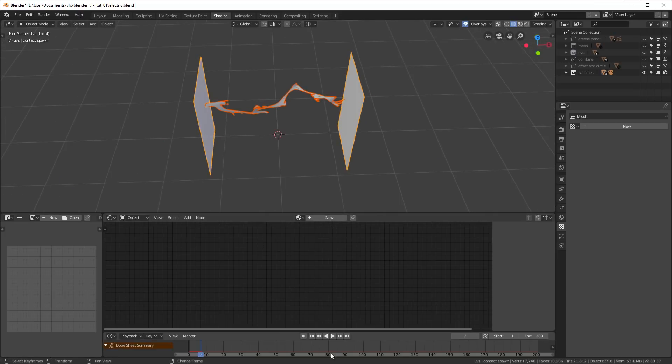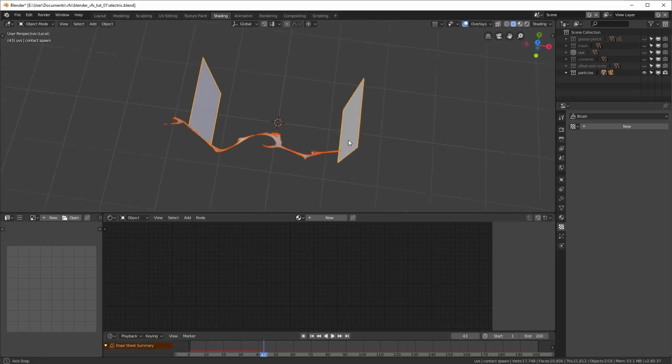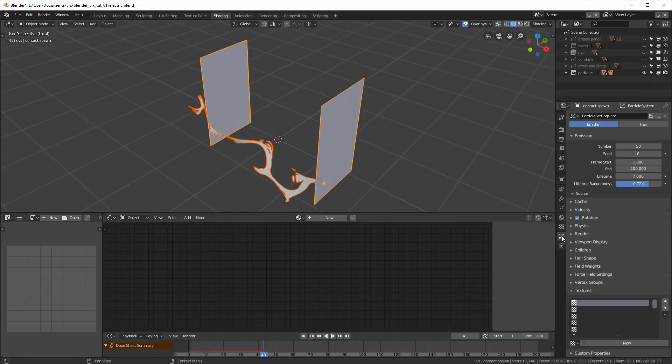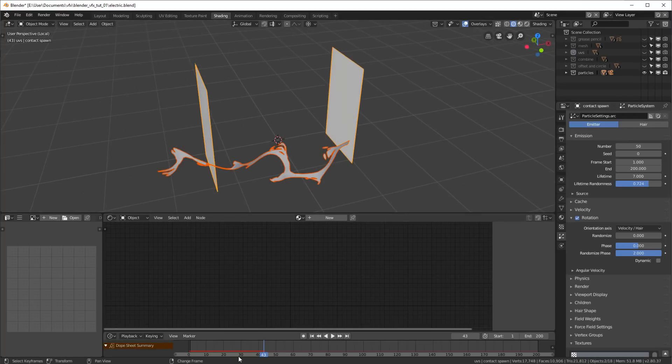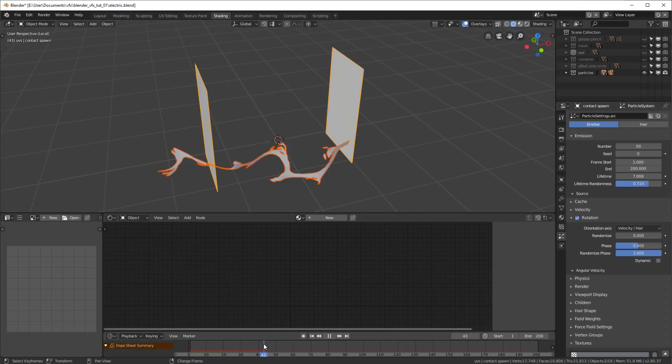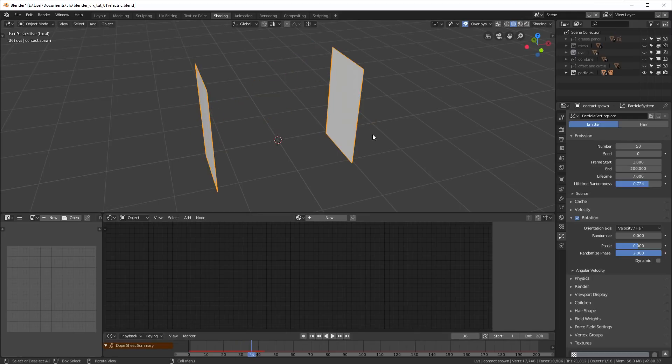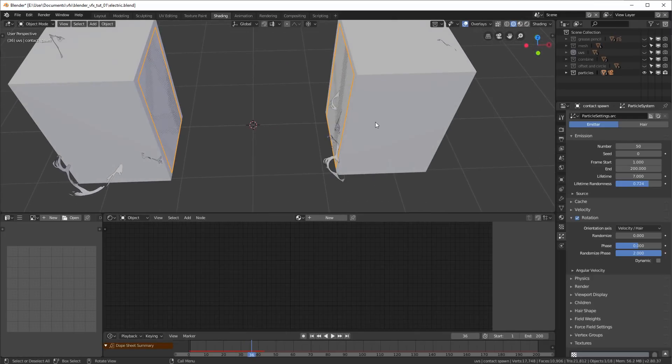So I've also got a randomized phase on our rotation, so that way I get a bit more variety out of these electricity arcs. And that's the first half.